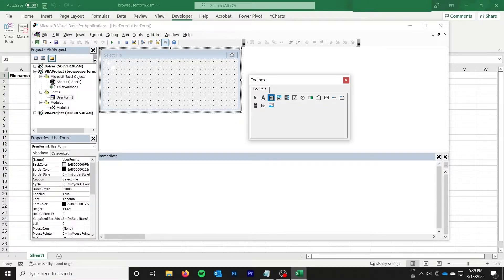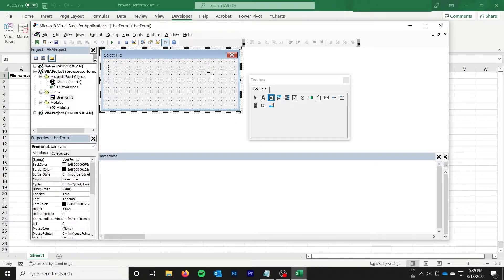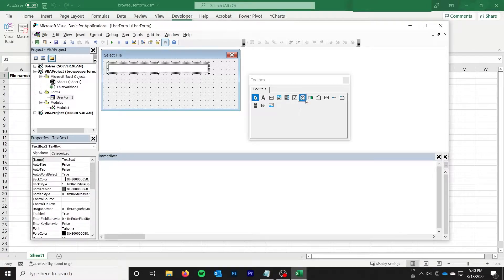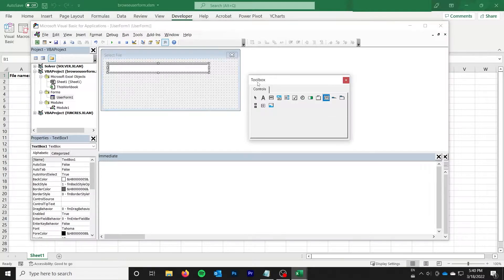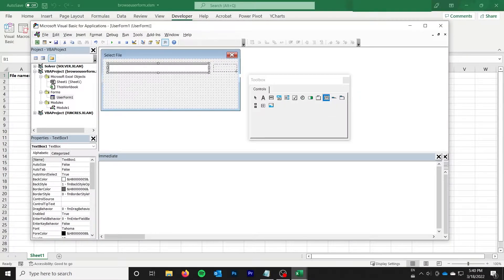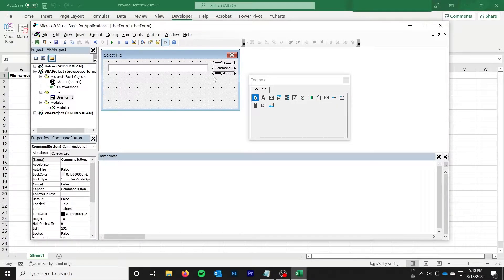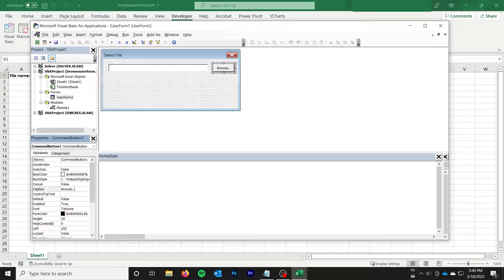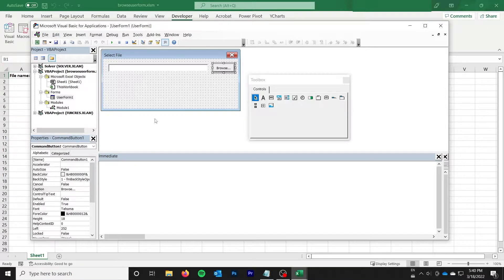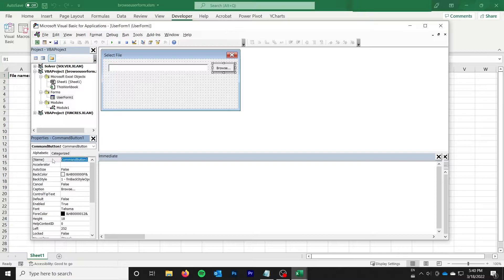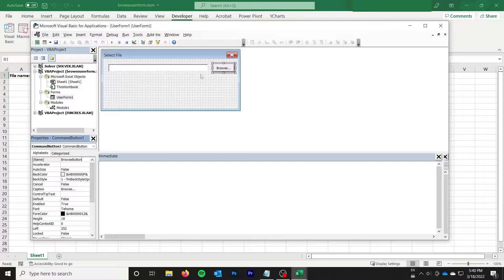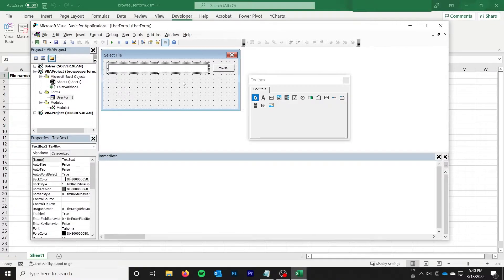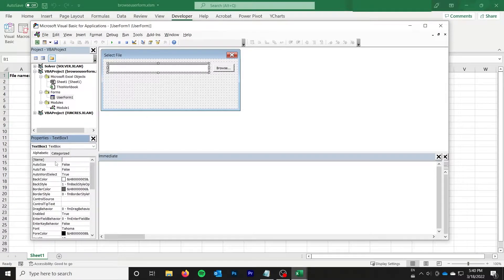So I'm going to start by adding a text box right here and a command button right here. And my command button, I'm going to say browse dot dot dot. Helps look more legit if we spell it right. So I'm going to call that one browse button. Again, better to spell it right. So that's browse button. This is text box. I'm going to say file text box.